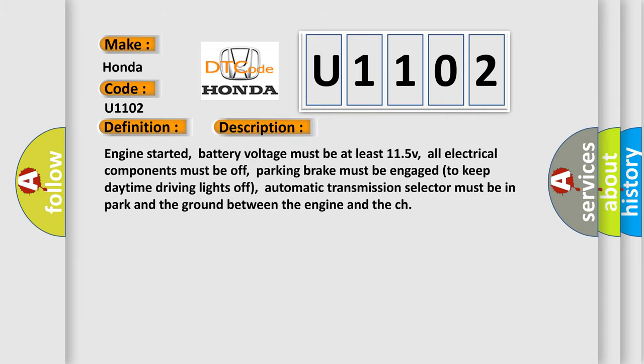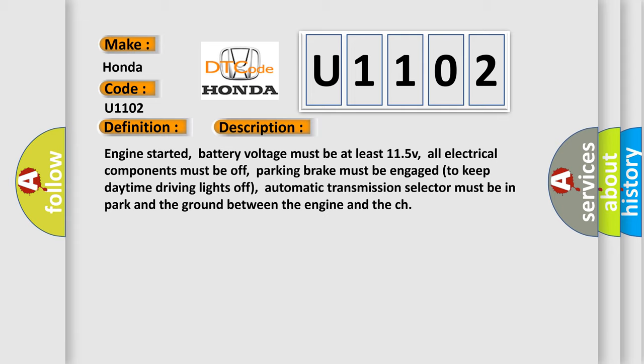Engine started, battery voltage must be at least 11.5V, all electrical components must be off, parking brake must be engaged to keep daytime driving lights off, automatic transmission selector must be in park, and the ground between the engine and the chassis must be intact.